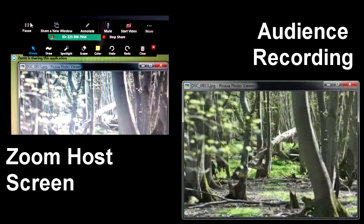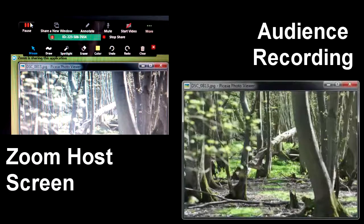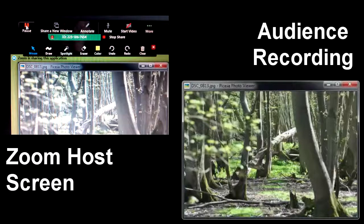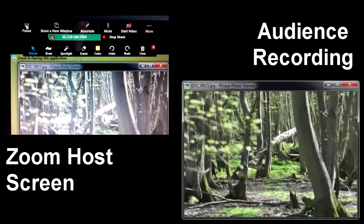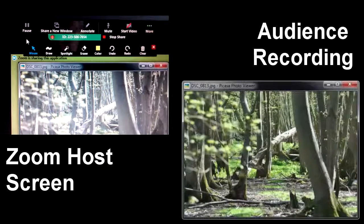I resume on the chosen slides that I wish to show, by using the top left pause and resume buttons. And that was using zoom.us.